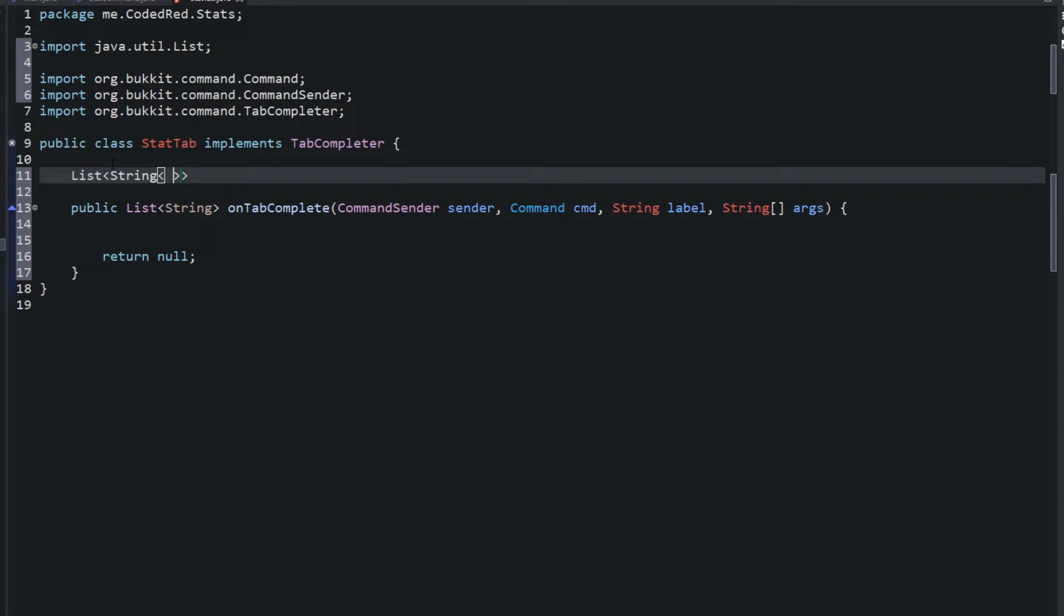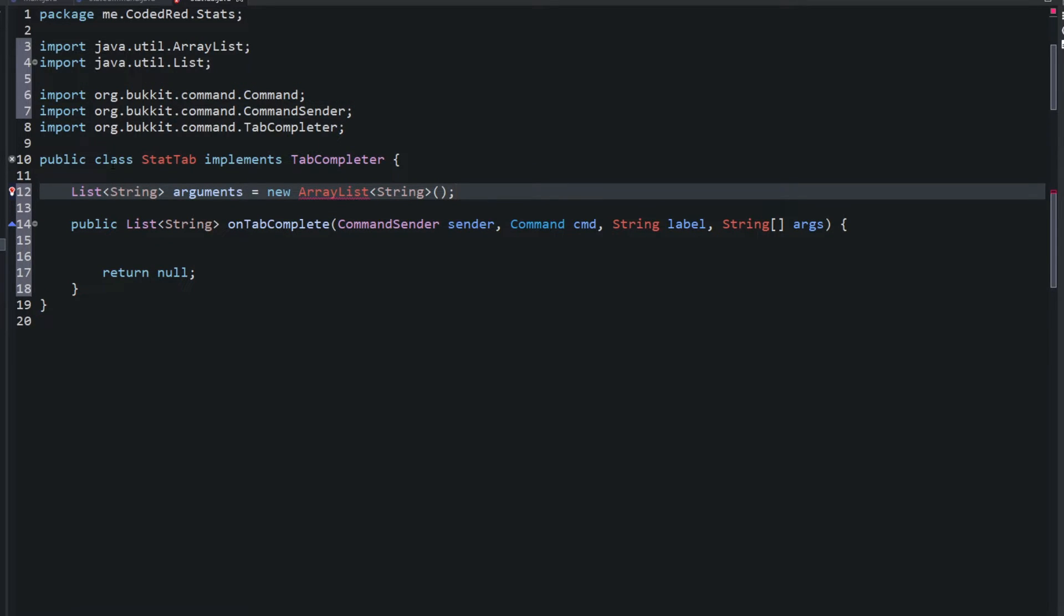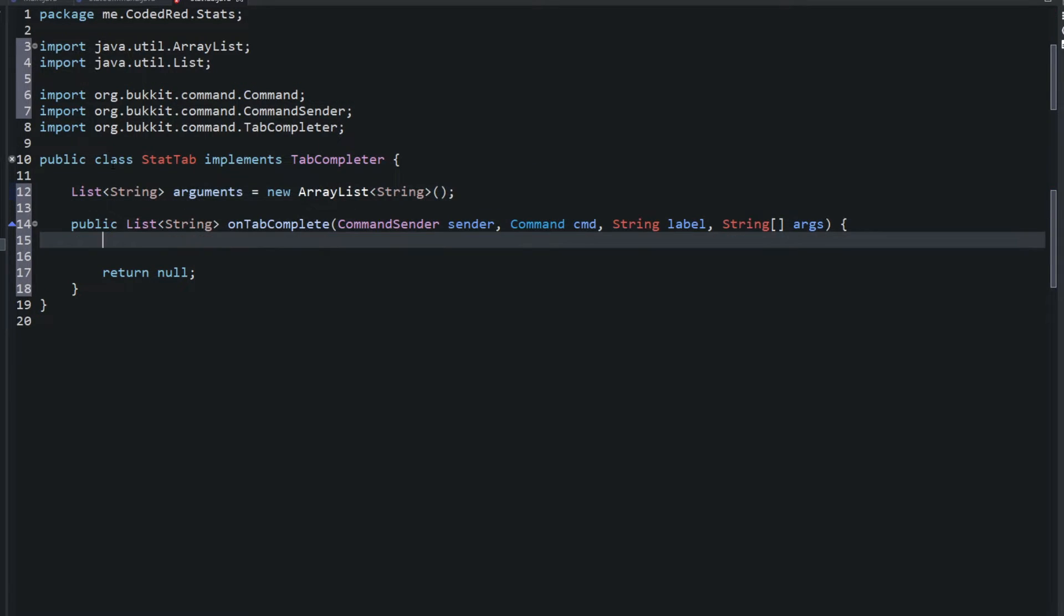The main thing you want to do is return what those values will be in a list. Our values are set values, we're not grabbing these values from a config or anything like that. So what I'm going to do is just go up to the top. I'm going to type in list string, I'm going to name this list arguments, and I'm going to set equal to a new ArrayList that holds strings.